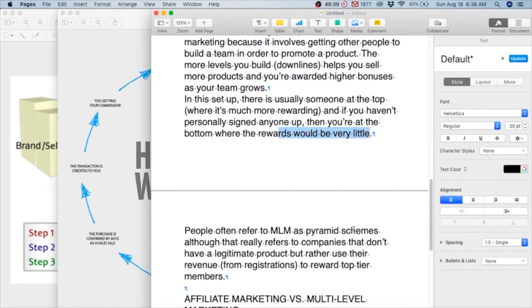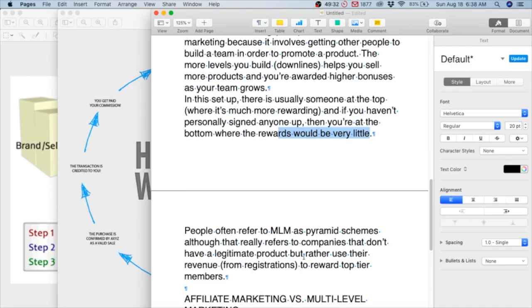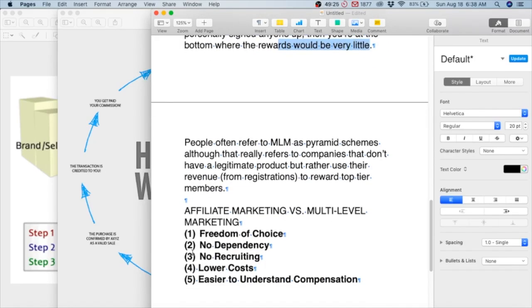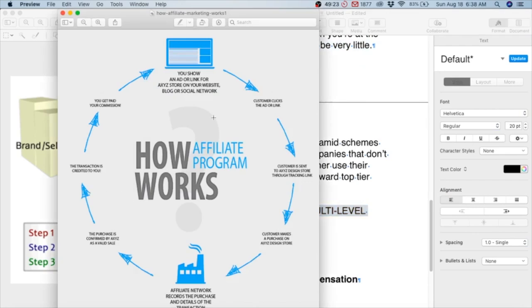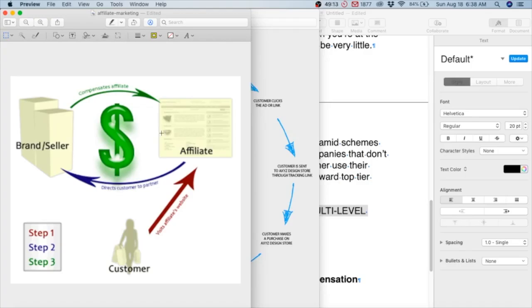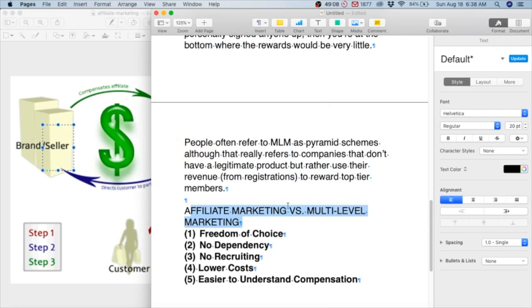People often refer to MLM as pyramid schemes, although that really refers to companies that don't have a legitimate product but rather use their revenue from registrations to reward top tier members. That's a big difference from affiliate marketing. As I just showed you, you have just you, the company, and the customer. There's no teams, you're not working for anyone - because even if you send someone to Amazon, you're not working for Amazon, you're just sending people there.